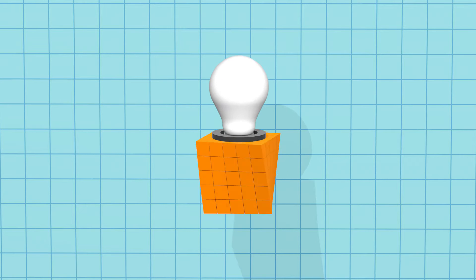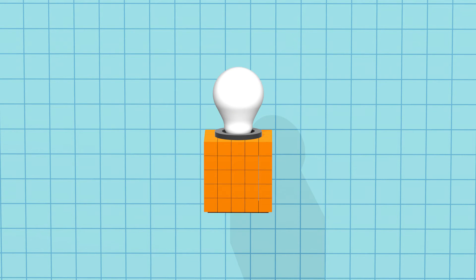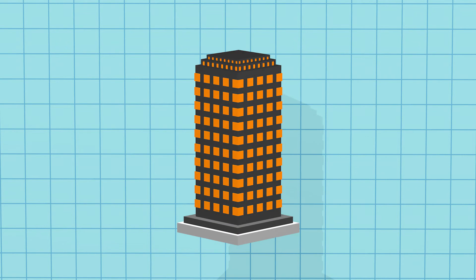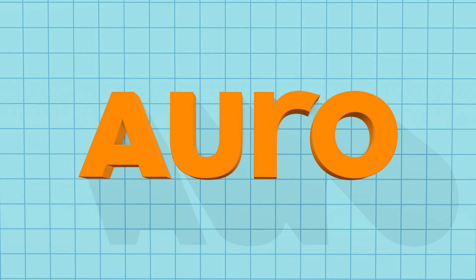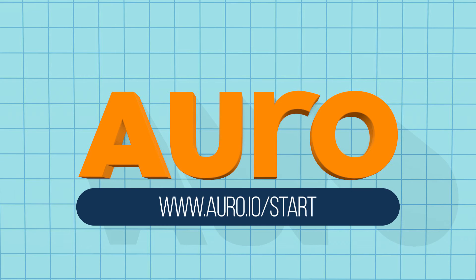Your data. Your ideas. Your business. Powered by Oro. Visit www.oro.io/start today to get started.